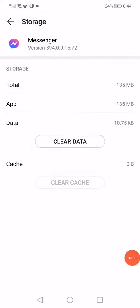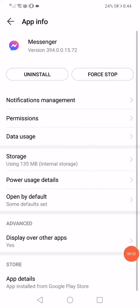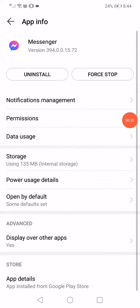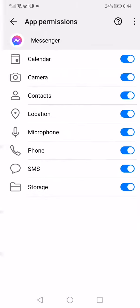After that, go back again and click on the permissions and make sure that every single permission here is enabled or turned on.